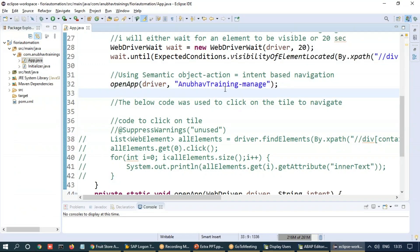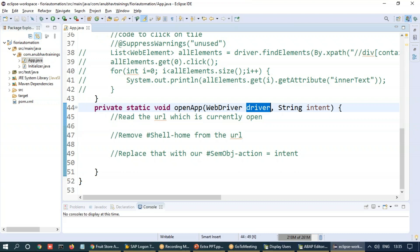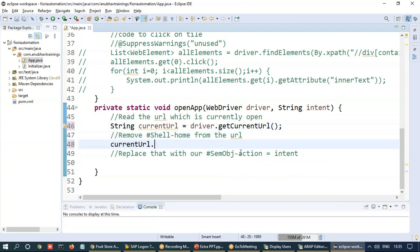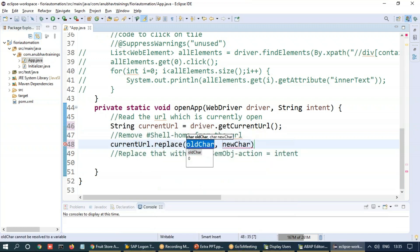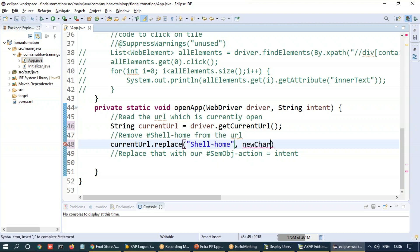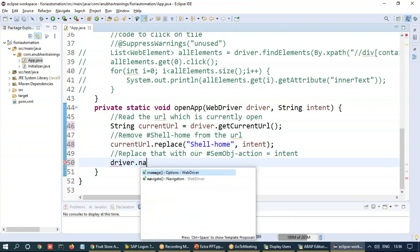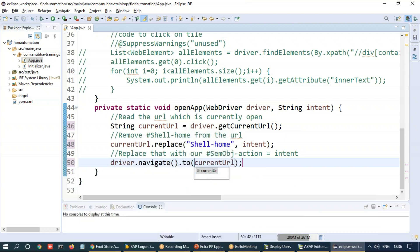This is a very good example of modularization. So I'm going to come down now. And over here, what we will do is we will first of all get the current URL. So we have already our driver object and I'm going to take the current URL in a string variable. And we can say driver dot get current URL. So this is a Selenium method which will give you the URL. And now we're going to call the replace to replace our hashtag which is shell home with the new intent which we are receiving as input parameter. And once this is done, our URL is ready. We are simply going to take driver dot navigate dot two and my URL.